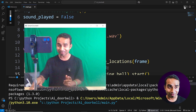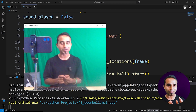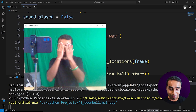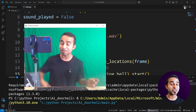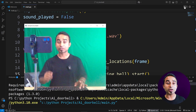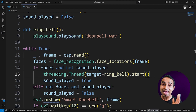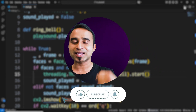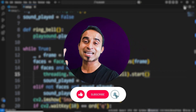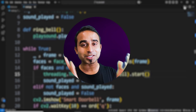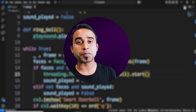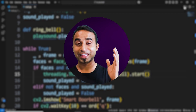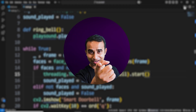The doorbell sound plays when a face is detected, and the camera continues running smoothly without interruption. Hiding and coming back triggers another ring. That's all you need to build your own AI-powered smart doorbell — no need to buy Ring or similar products. If you face any problems installing packages, write in the comments or join the Discord channel.